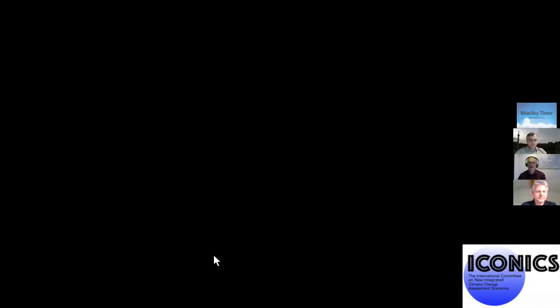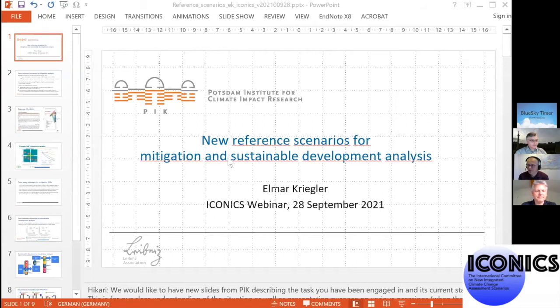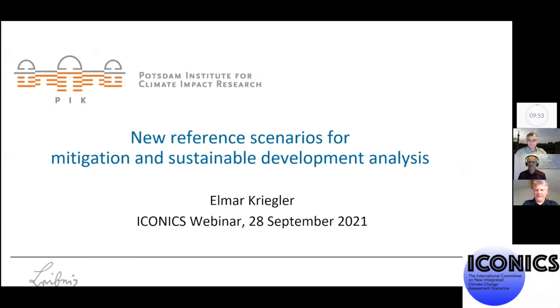Thanks for that, Tim. We now move to Elmar Kriegler, head of the research department Transformation Pathways at the Potsdam Institute for Climate Impact Research, who will dive deeper into mitigation policy baselines — how those are used and can be used. Thanks a lot, Bas and Tim, for that great introduction. I'll jump right into the question of the use of reference scenarios for mitigation pathway analysis, and in the second part also touch on reference scenarios for sustainable development pathway analysis.